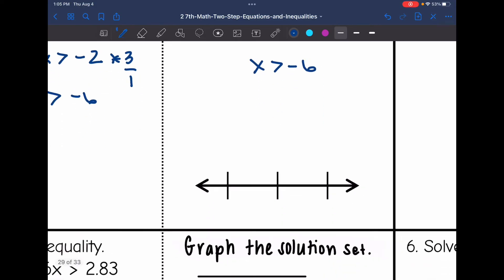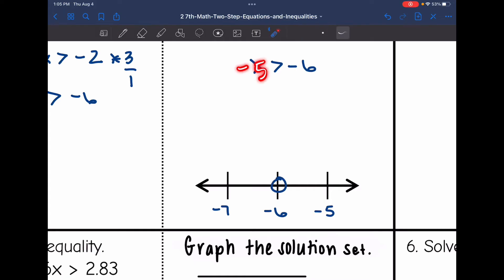Negative 6 goes in the middle, negative 7 right below it, and negative 5 right above it. It's an open circle on negative 6, and negative 5 is greater than negative 6, so I'll shade towards the right.